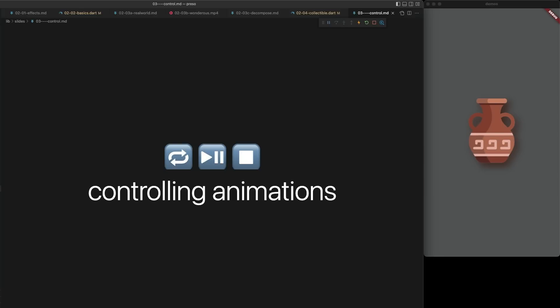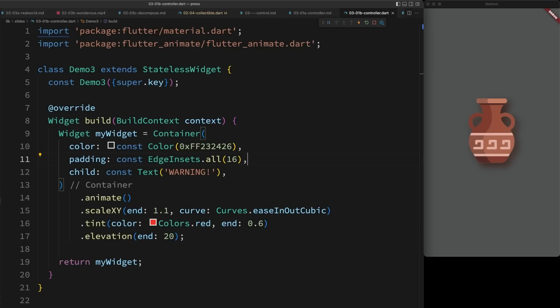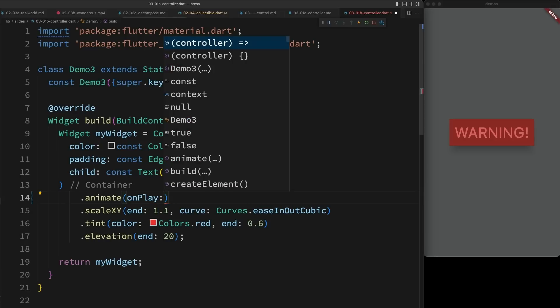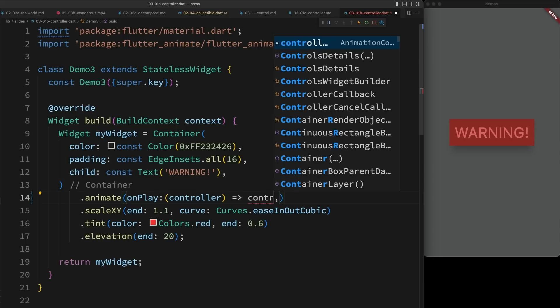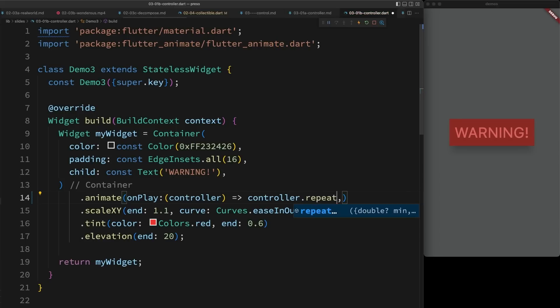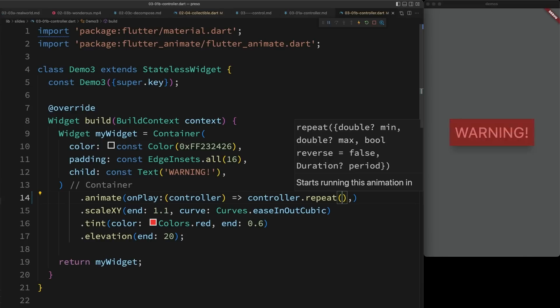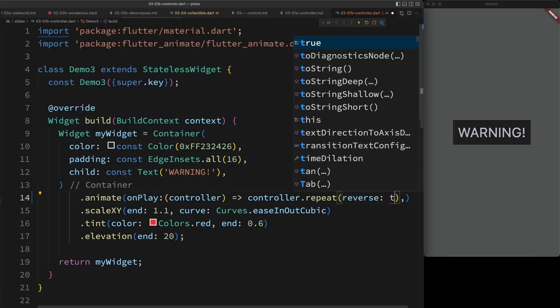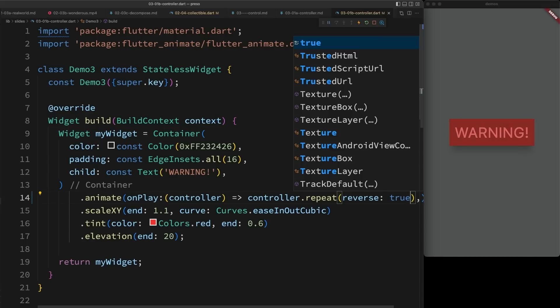There are a number of ways that you can control animations. But one of the most flexible ways is via the animation controller that's used internally by all animate instances. Here I have a warning animation that I want to loop. Inside of animate, I can add an onPlay parameter that will accept the controller and then manipulate it. So for example, I can tell it to repeat. So that's working pretty good, but I don't like how it resets at the beginning every time. So I can tell it I want it to reverse. And that gets me that nice pulse that I'm looking for.